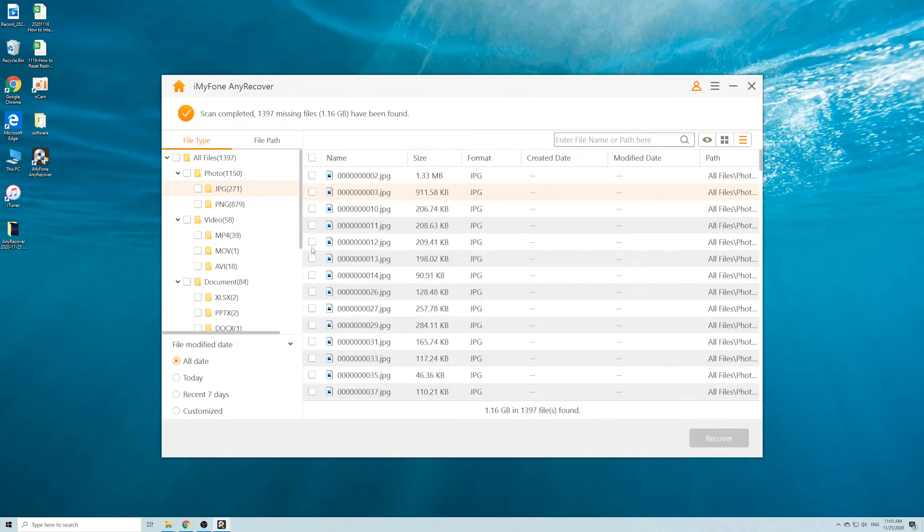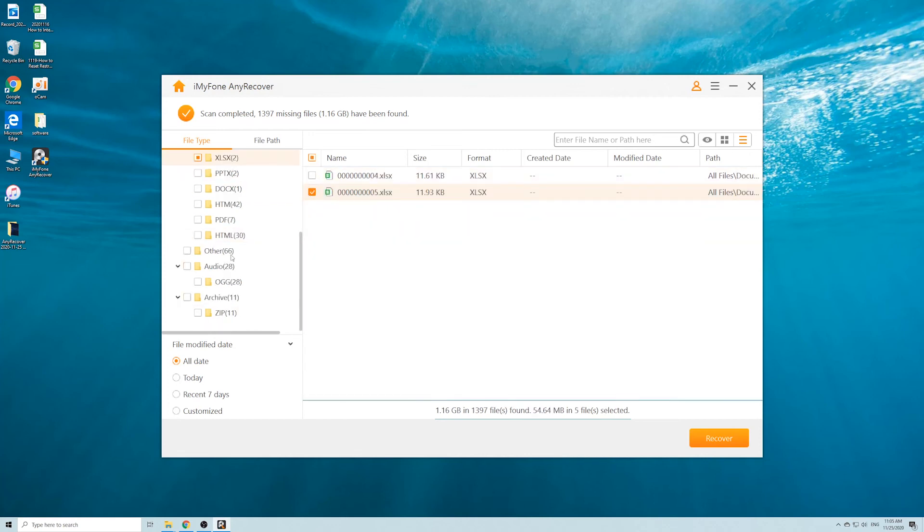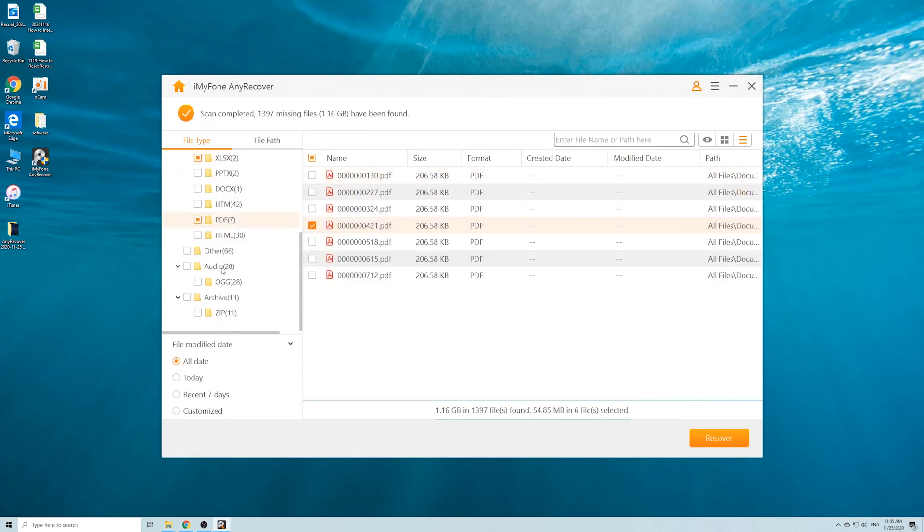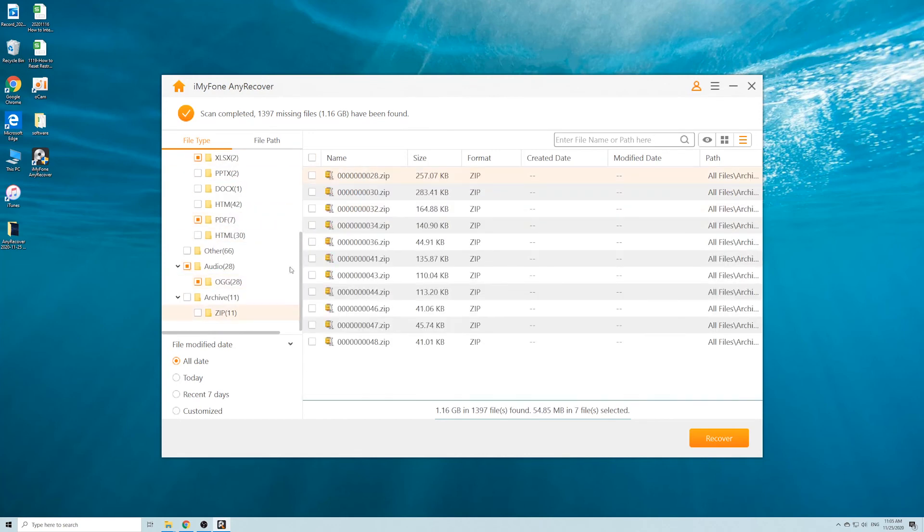Or you can select multiple files and recover them all at once. Remember not to save the data to its original location.